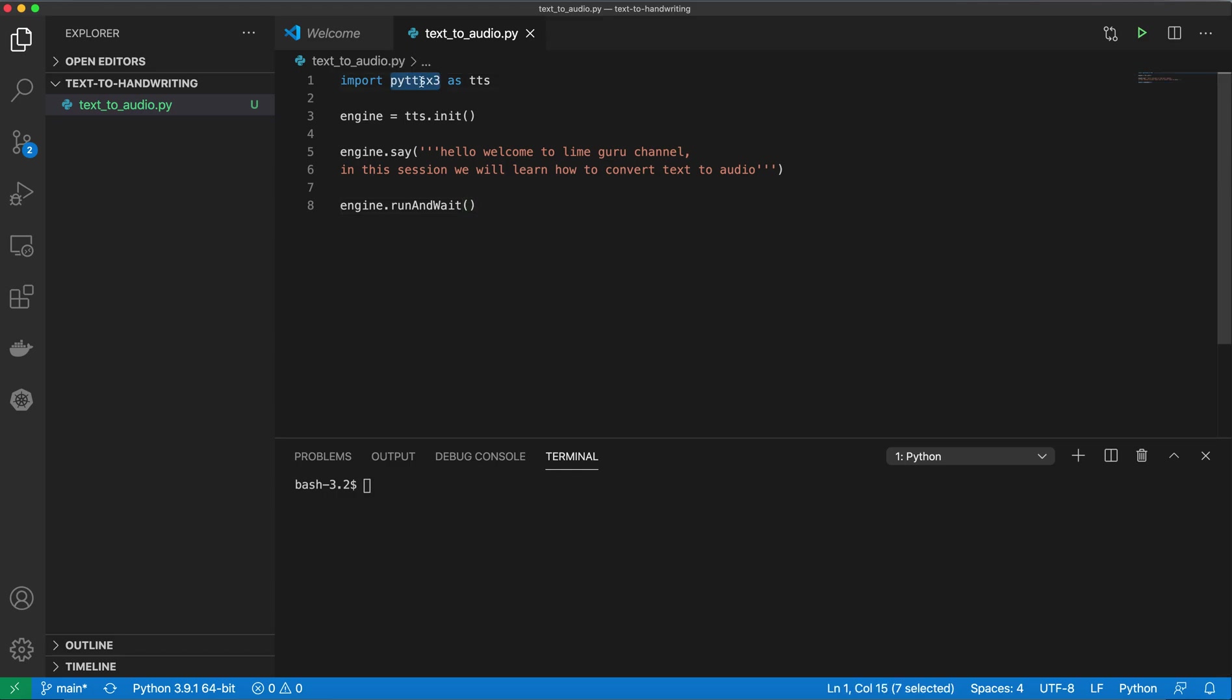You just need to run the pip command pip3 install pyttsx3, and right now I have imported it into my Python file as tts, giving it the alias tts.